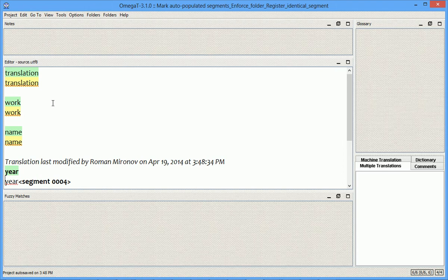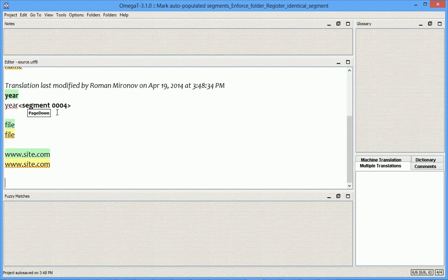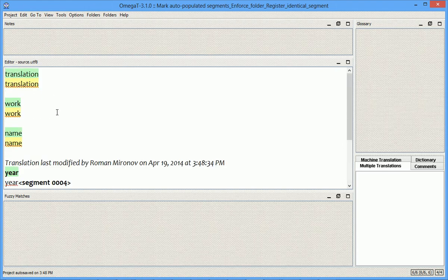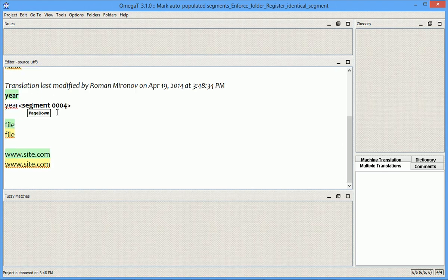which led to confusing statistics, because, for example, this project appears completely translated, whereas this is not true at all.